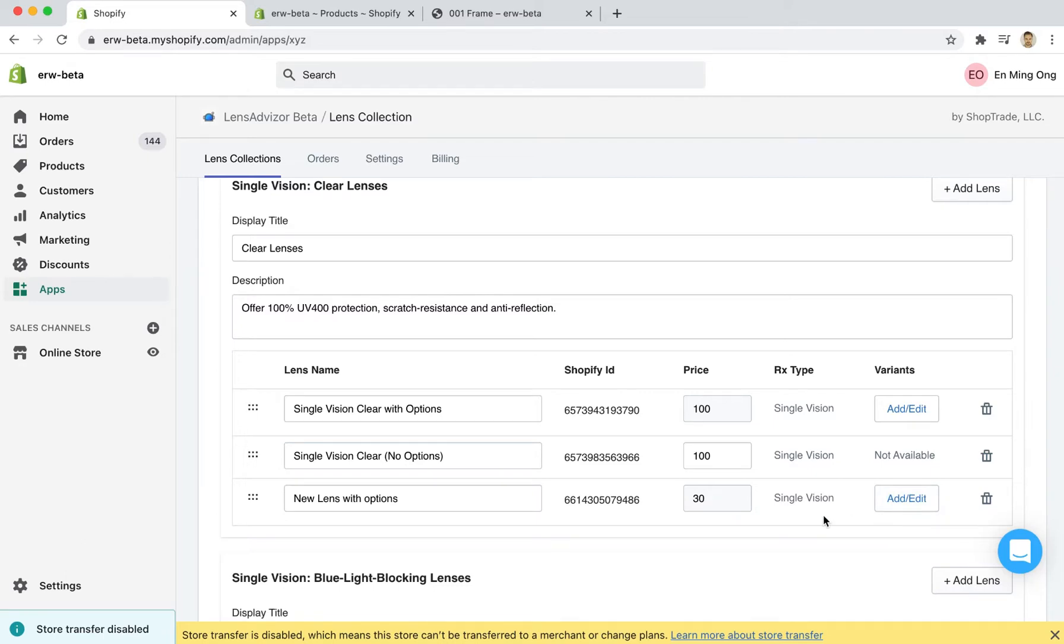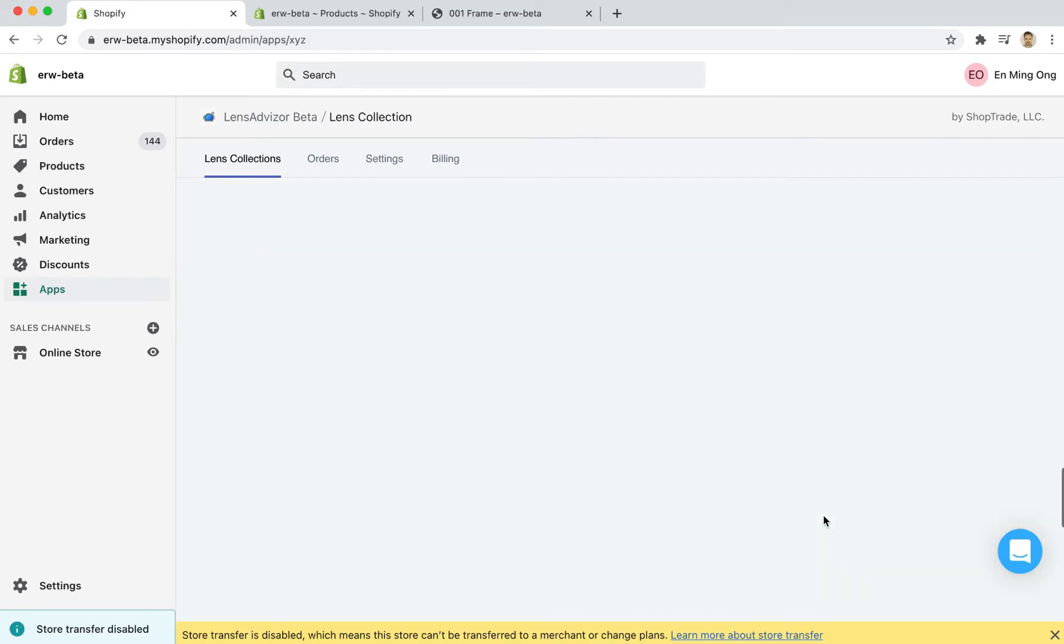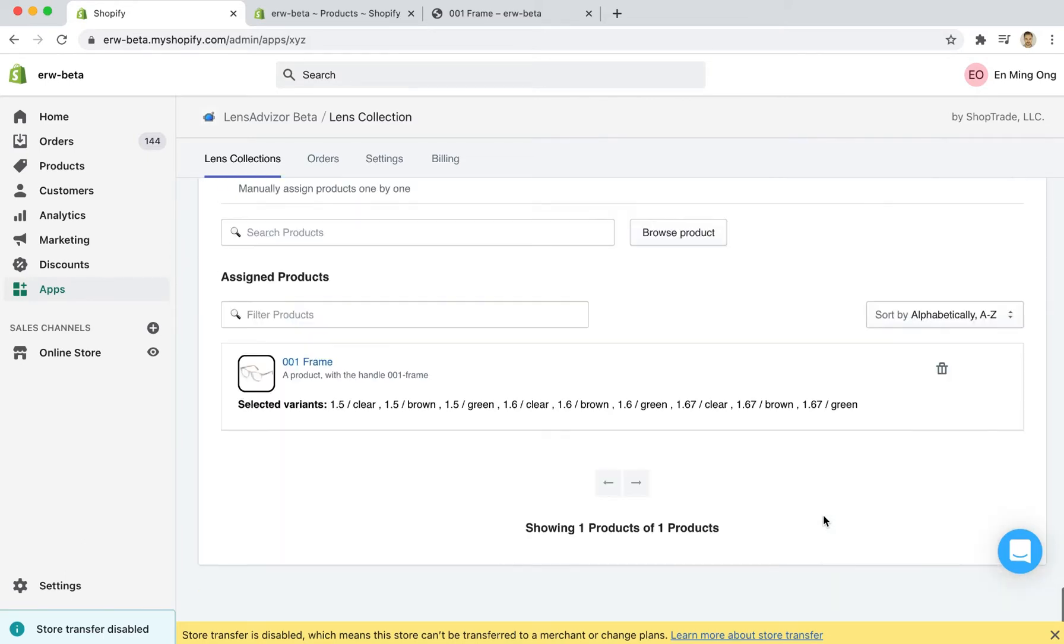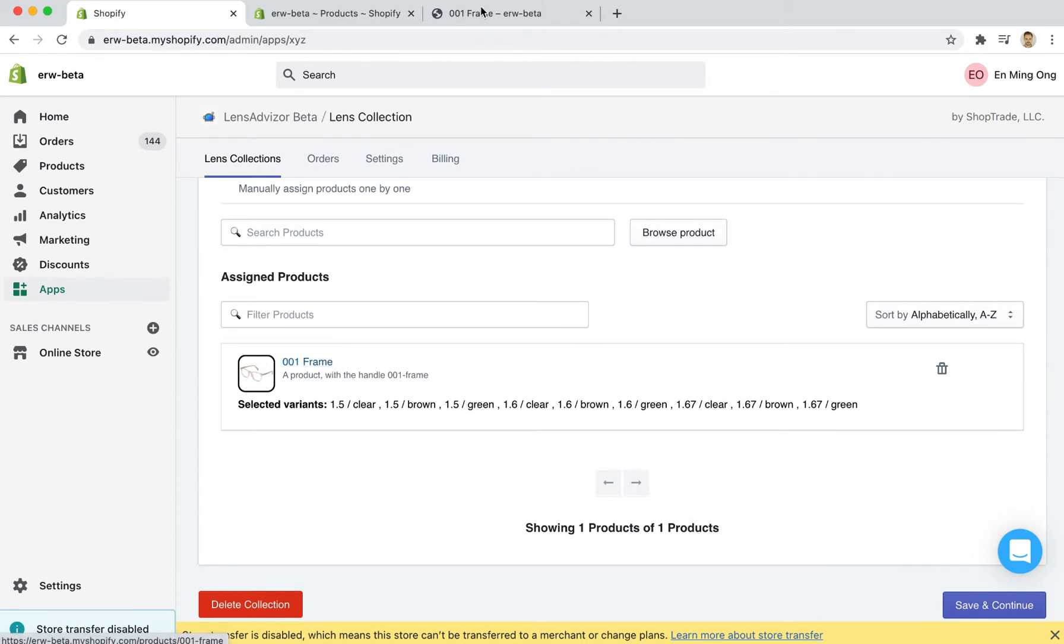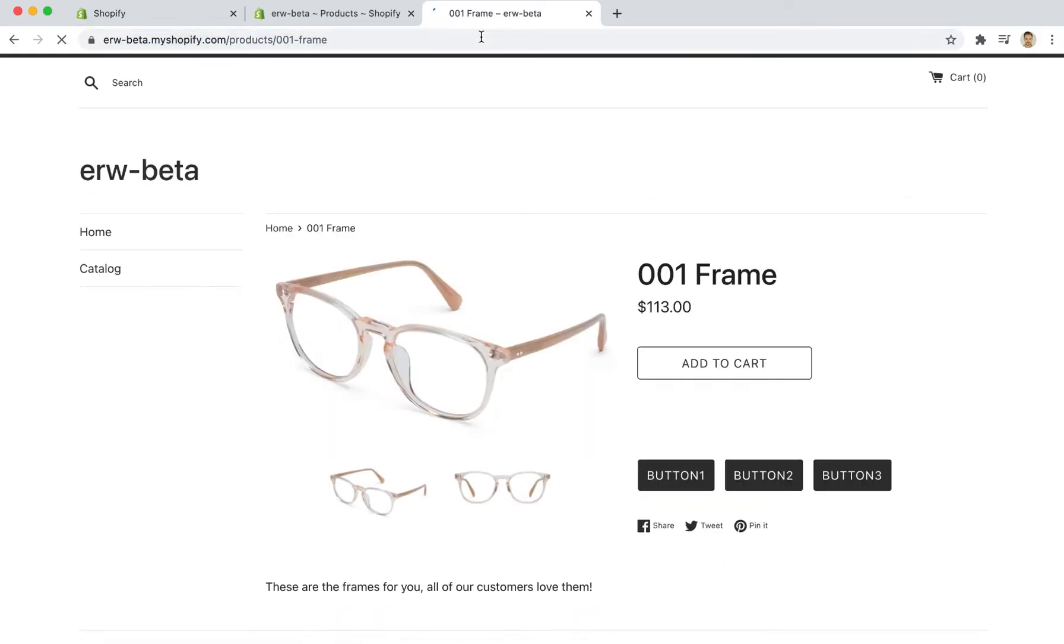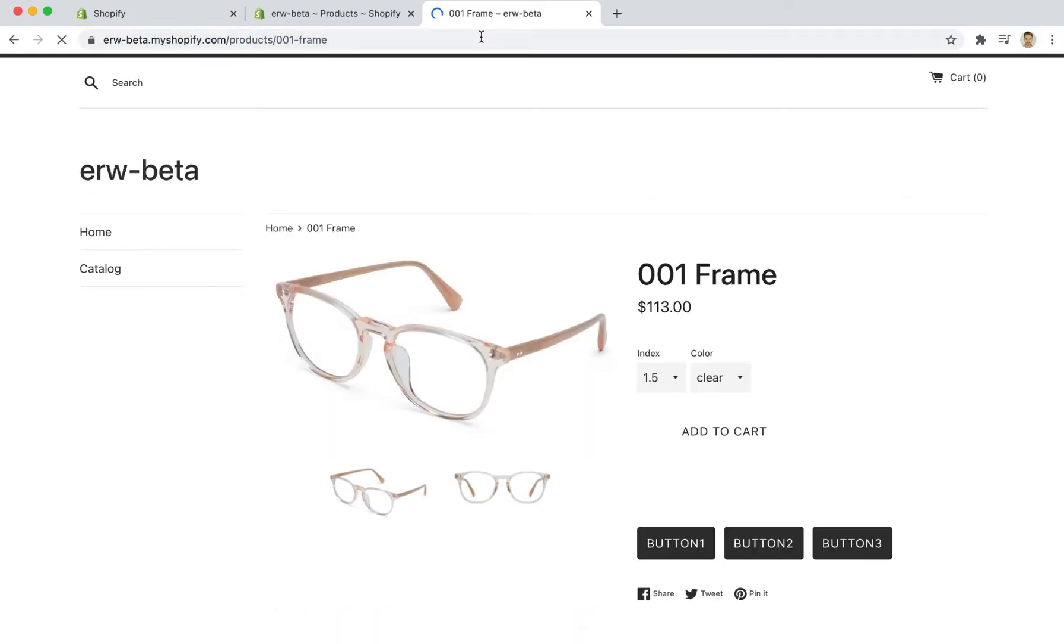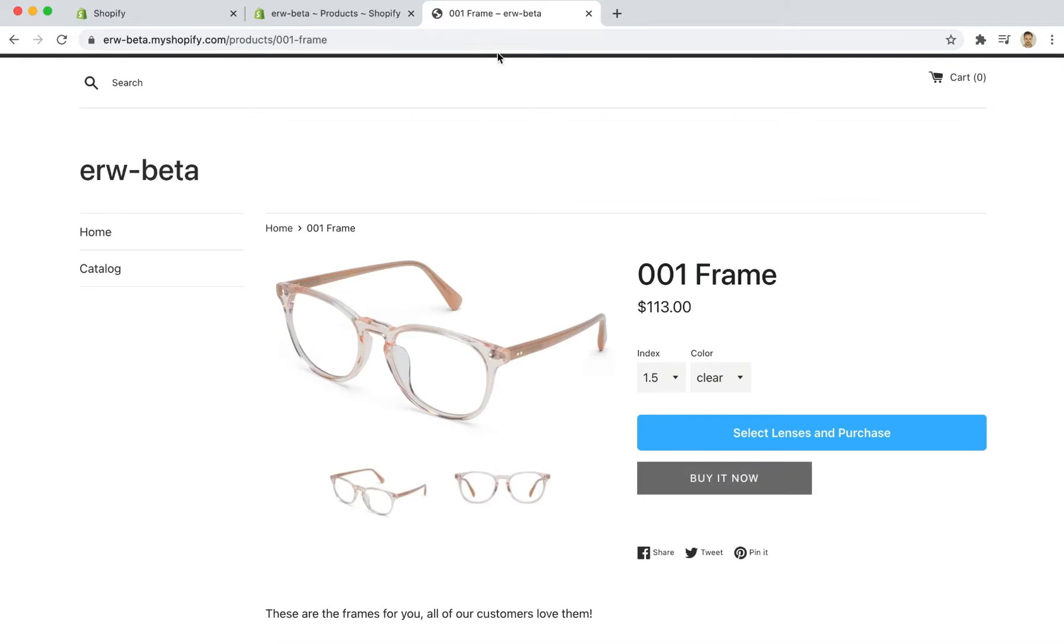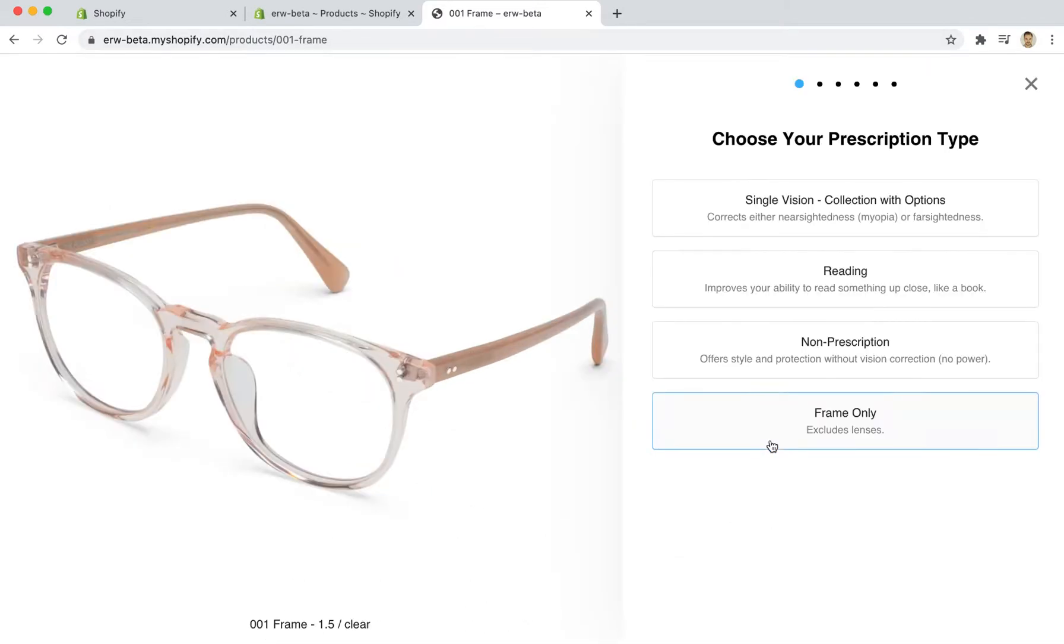Let's see what this looks like on the front end. If we scroll down we can see that this 001 frame is assigned to the collection and I have it loaded up here. Let's refresh the page and go through the checkout process for single vision.